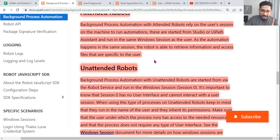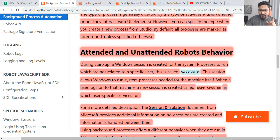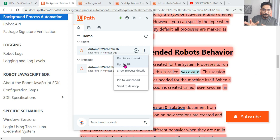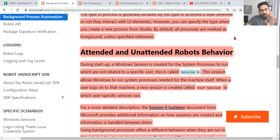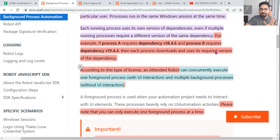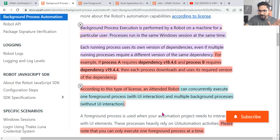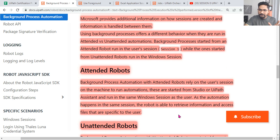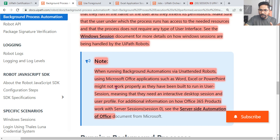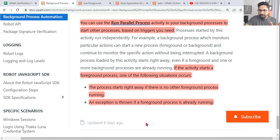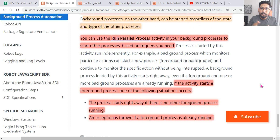I think these are the important points. If you go through them, you should be able to answer any question around background automation. There is also something called Picture in Picture — PiP — I'll cover that in the next video. I have created specific videos for each of these topics. Reading the documentation with highlighted points should also help. Thank you for watching — let's move on to the next topic.